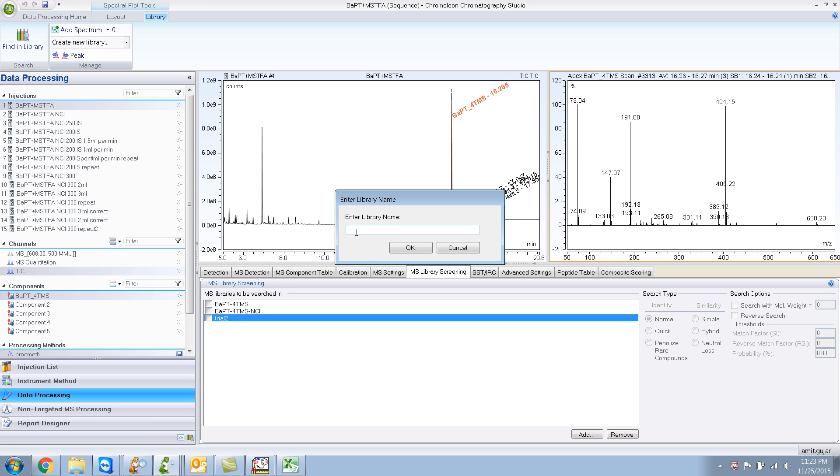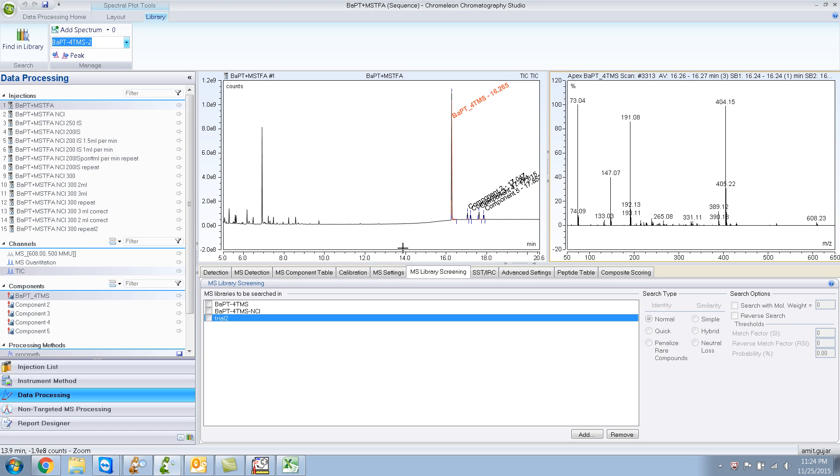Let me name this library as BAPT-4TMS. Or let me name it dash 2 because I already have dash 1. And I click OK. Now, this particular spectra is stored in that library called BAPT-4TMS-2.